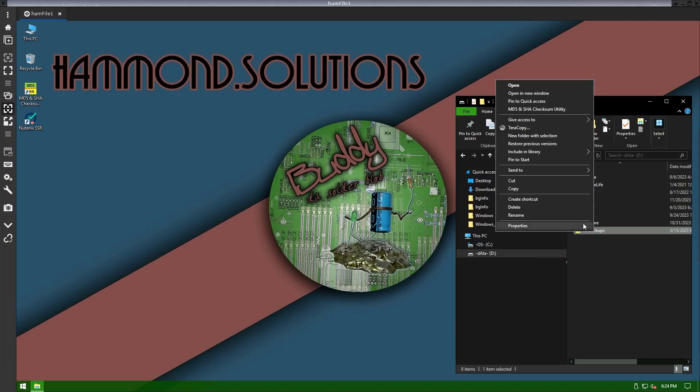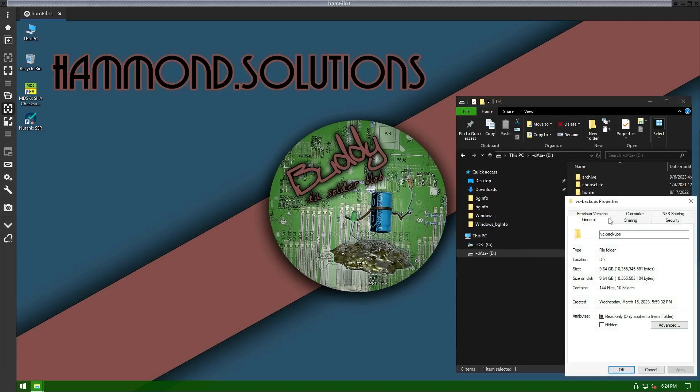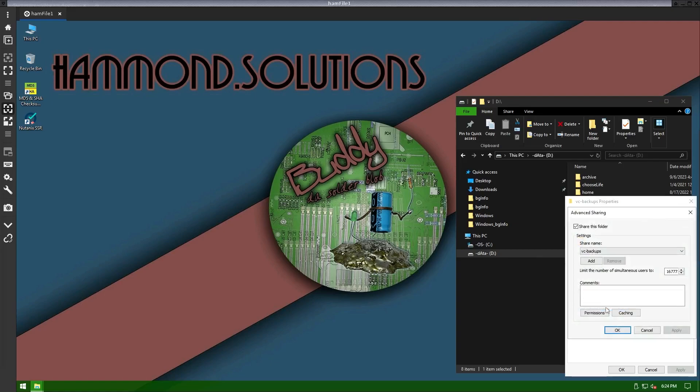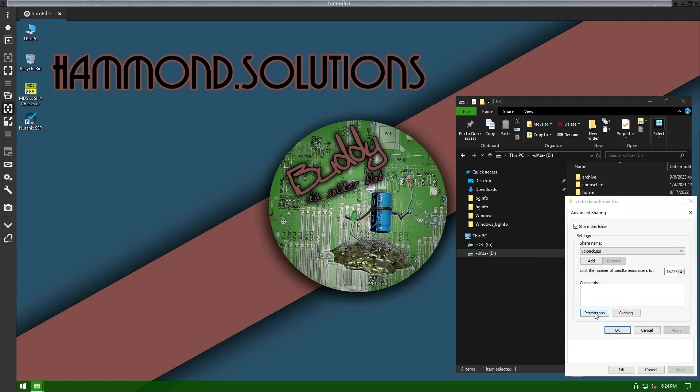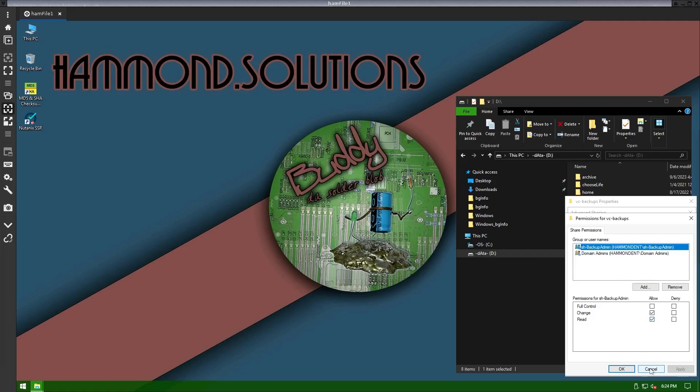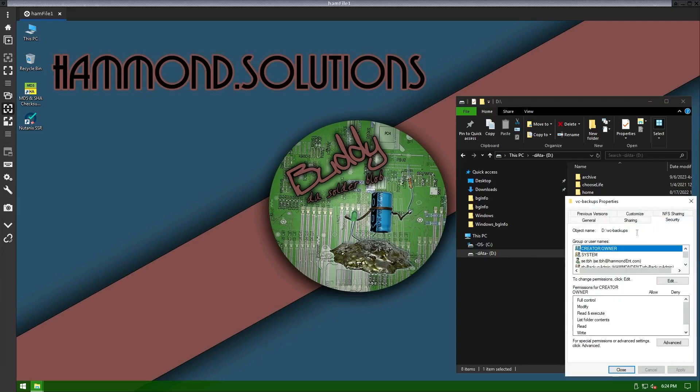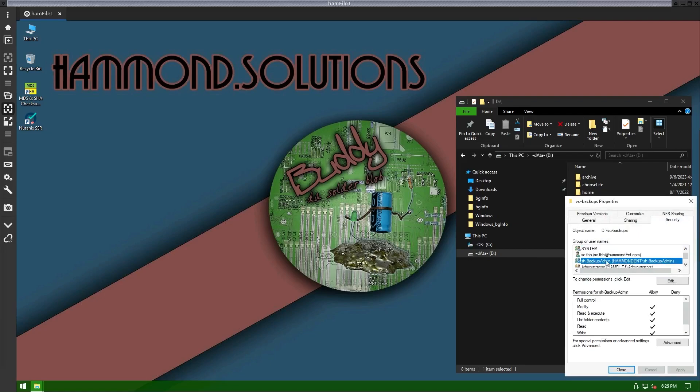If we look at the sharing and advanced sharing, what you see here is I have a group called backupadmin that has read-write changes, and that's all you really need. As far as the user goes, all they need is a basic domain account, so I created a service level account. As far as folder securities, I added that group here, and again, I just did modify.